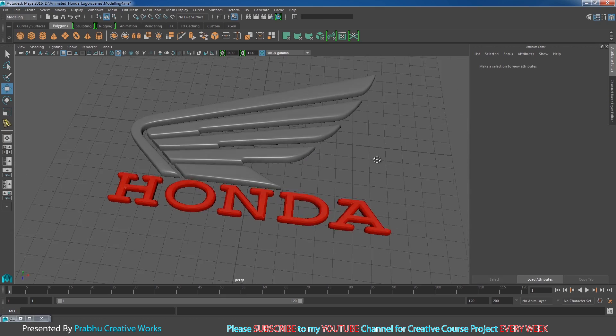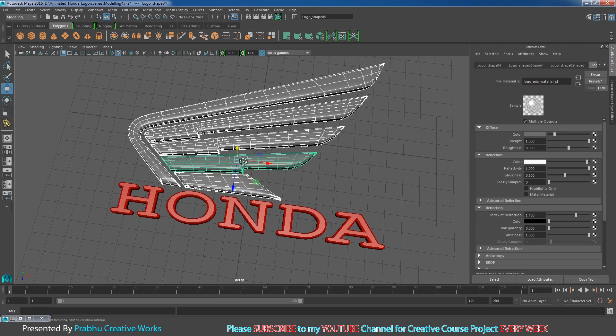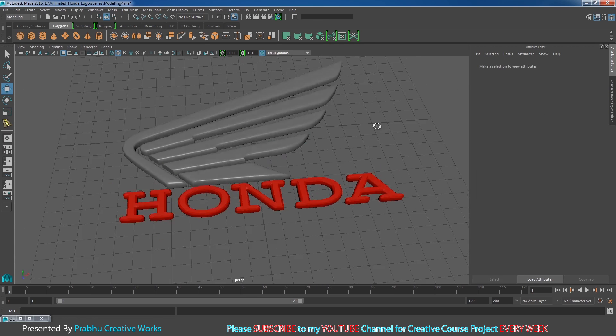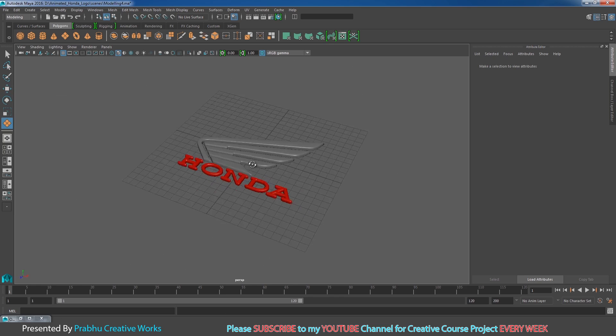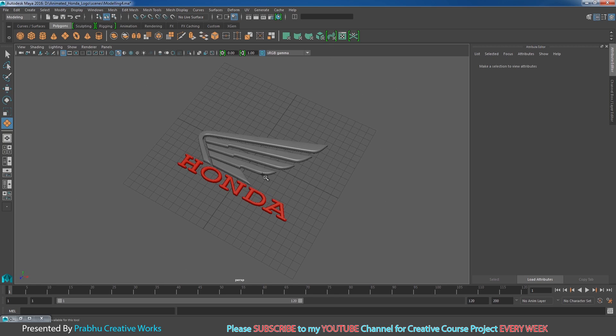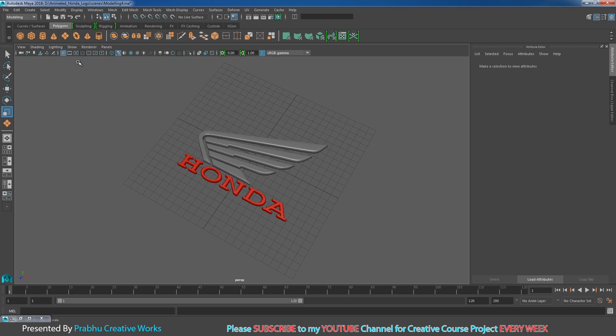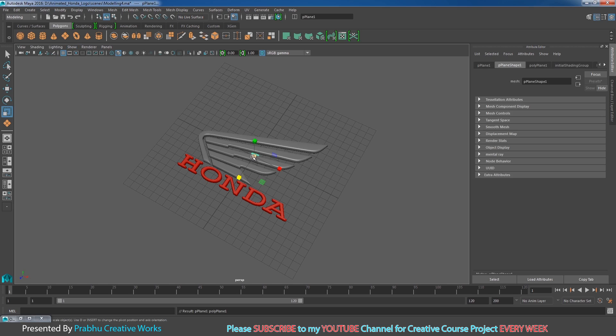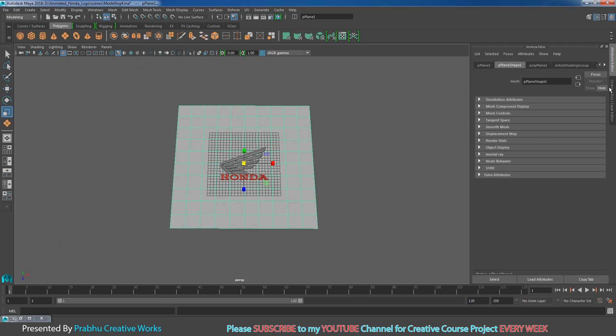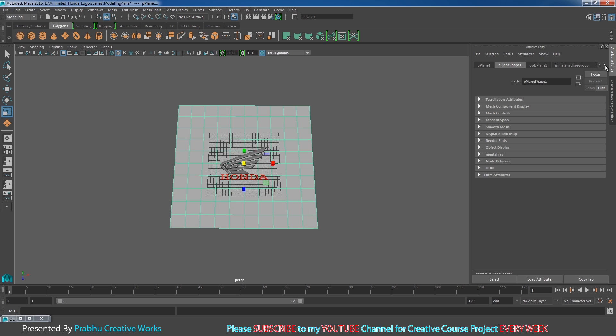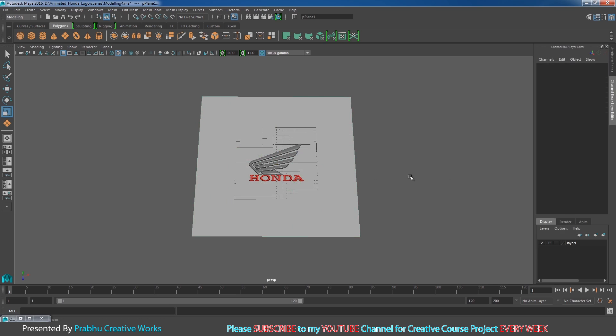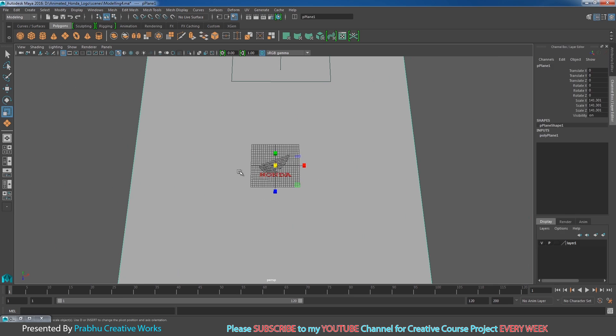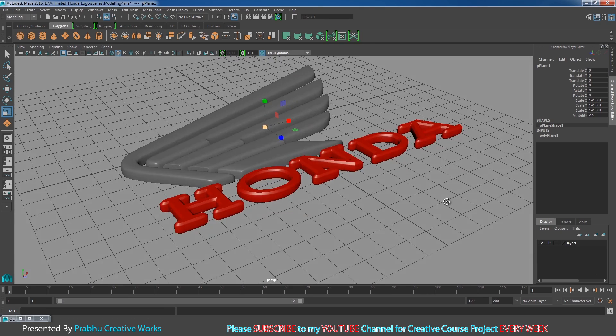Now you have a steel texture for the logo. Next, I want to create a ground plane. Go to Create, Polygon Primitives, and disable Interactive Creation. Then click on Poly Plane. It will automatically be created in the center of the grid. You don't want any subdivisions for this object, so I'll set divisions to one. Then scale it really big like this.